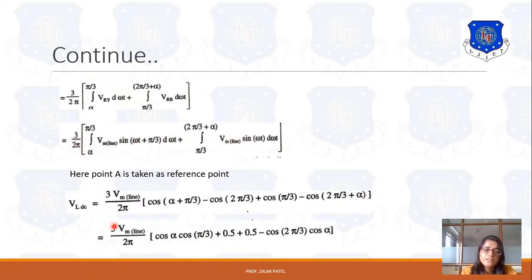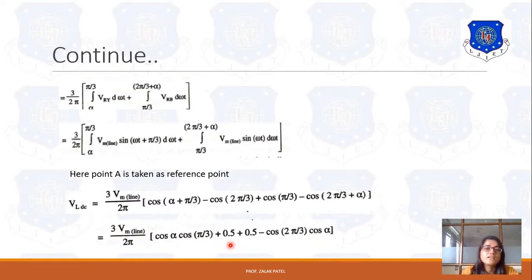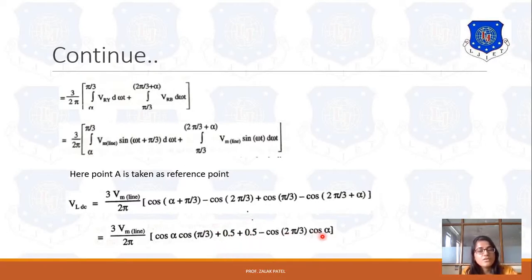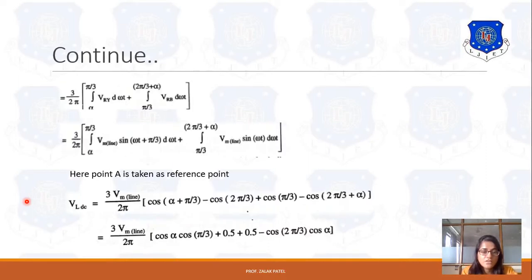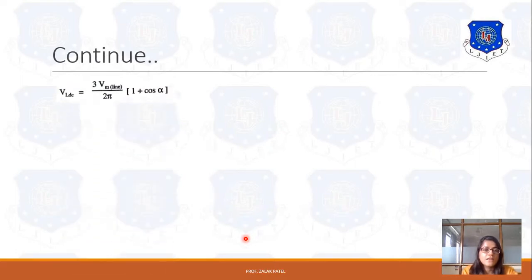This can be simplified: cos(2π/3) is minus 0.5, so minus minus gives plus 0.5, and similarly plus 0.5 from the other term, giving 0.5 plus 0.5 equals 1. So the average load voltage simplifies to: Vdc = (3·Vm_line)/(2π) × (1 + cos α).